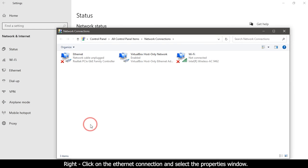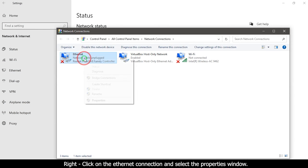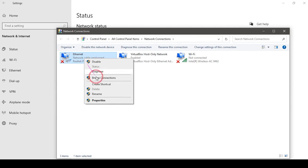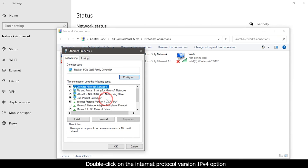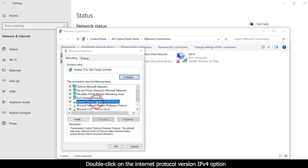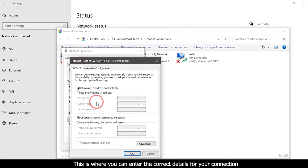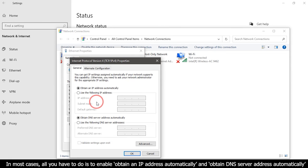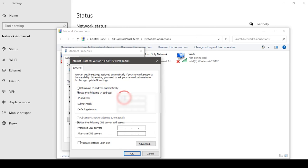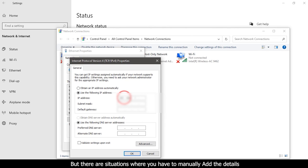Right-click on the ethernet connection and select the Properties window. Double-click on the Internet Protocol Version IPv4 option. This is where you can enter the correct details for your connection. In most cases, all you have to do is enable obtain an IP address automatically and obtain DNS server address automatically. But there are situations where you have to manually add the details.